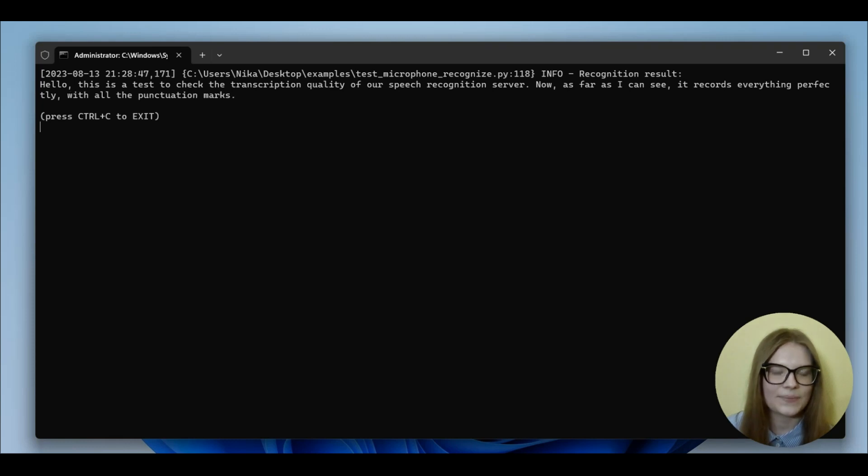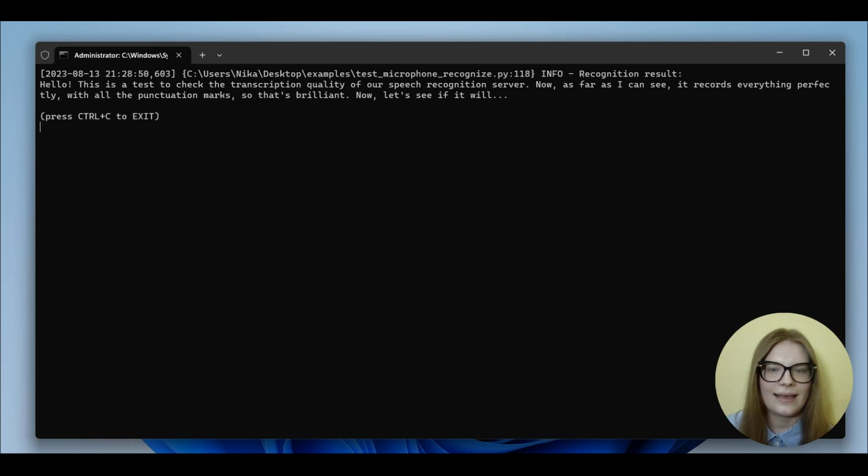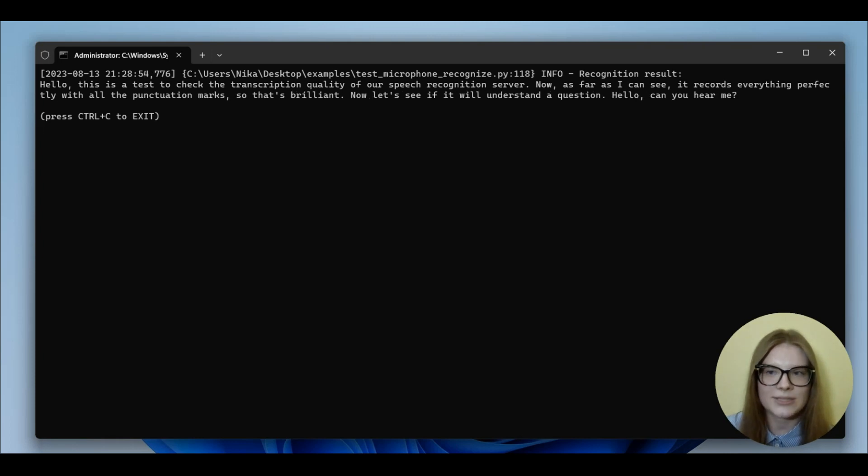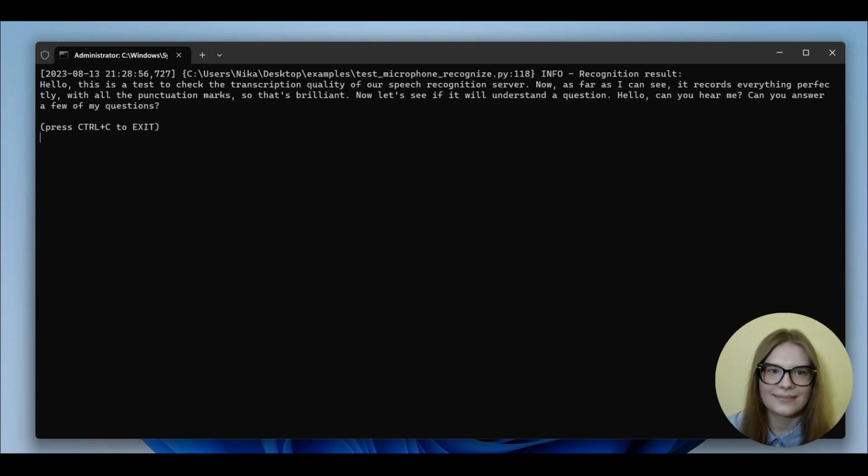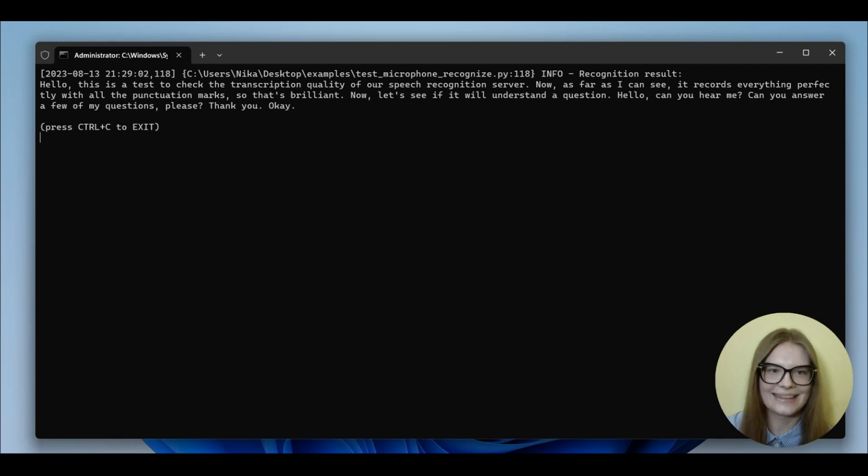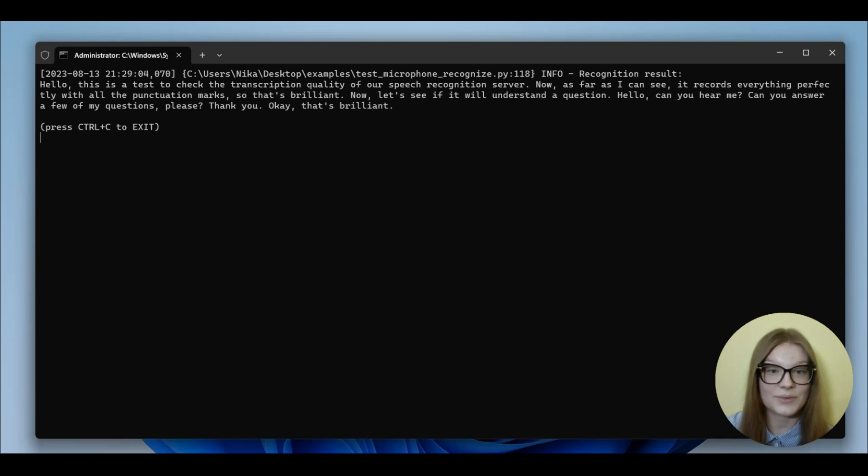So, that's brilliant. Now, let's see if it will understand the question. Hello. Can you hear me? Can you answer a few of my questions, please? Thank you. Okay. That's brilliant. That's wonderful. It records everything.